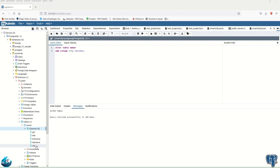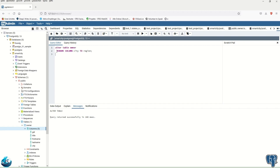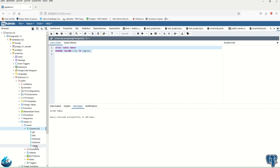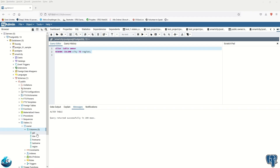Now we would like to rename the column. For example, we named it 'city' but we want to call it 'region' instead. Again using ALTER TABLE: ALTER TABLE owner RENAME COLUMN city TO region. After refreshing, we can see 'city' has been replaced and renamed to 'region'.